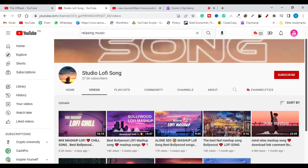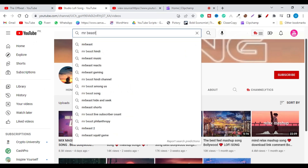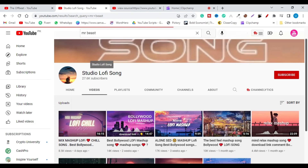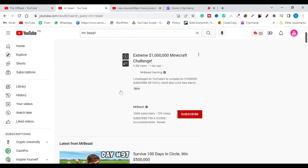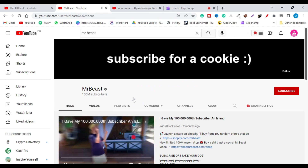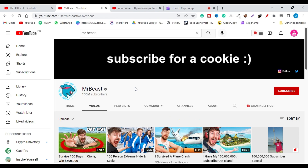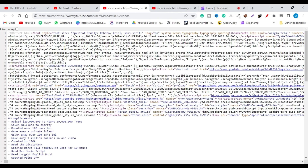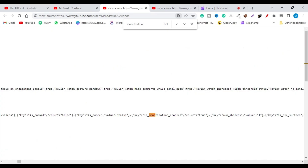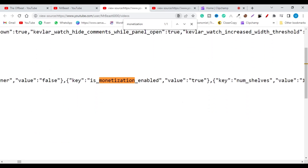Let me type 'MrBeast' here. In order to show that this method works for every channel, I'm going to follow the same procedure: View Page Source, Ctrl+F, type 'monetization.' And you can see that this channel is monetized on YouTube — the value is true.